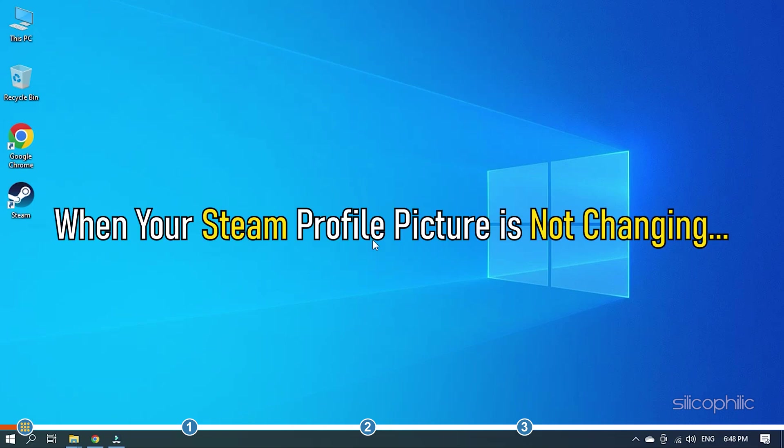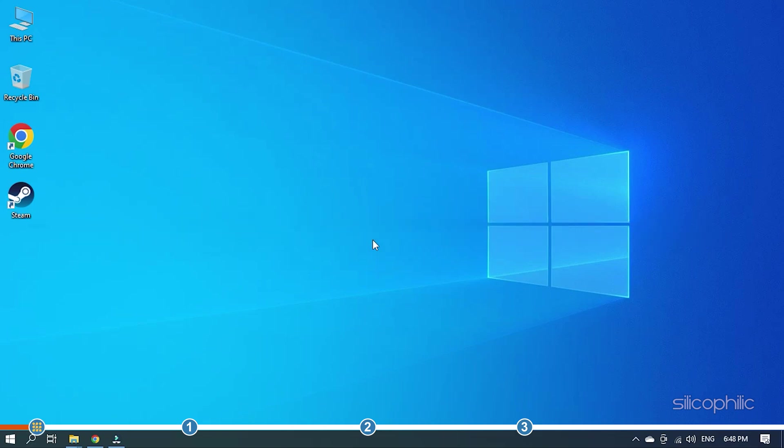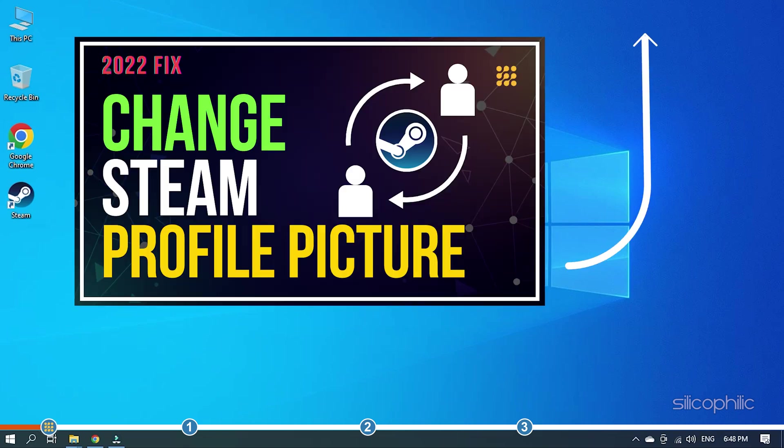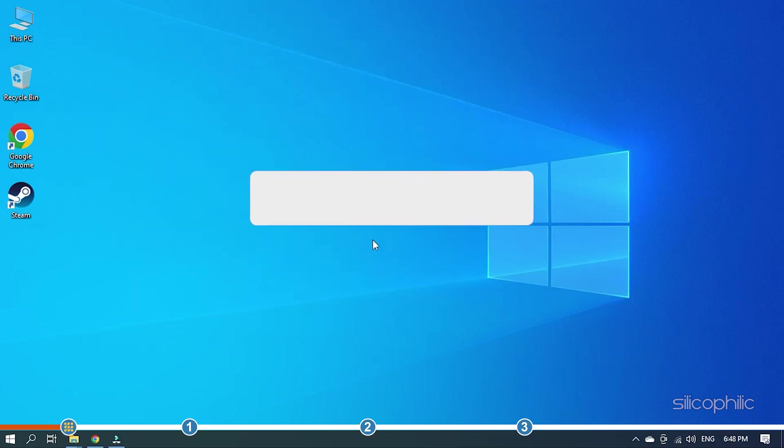When your Steam profile picture is not changing, simply perform the solutions shown here to fix it. You can also follow the video in the i button to change the profile picture on Steam.